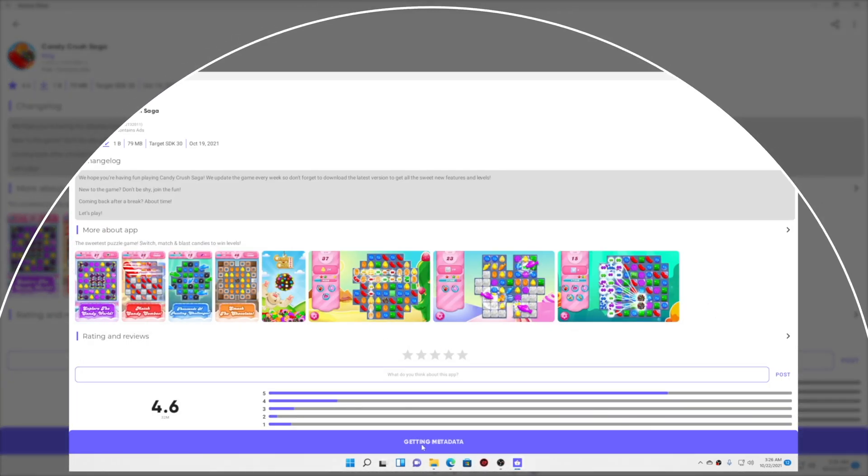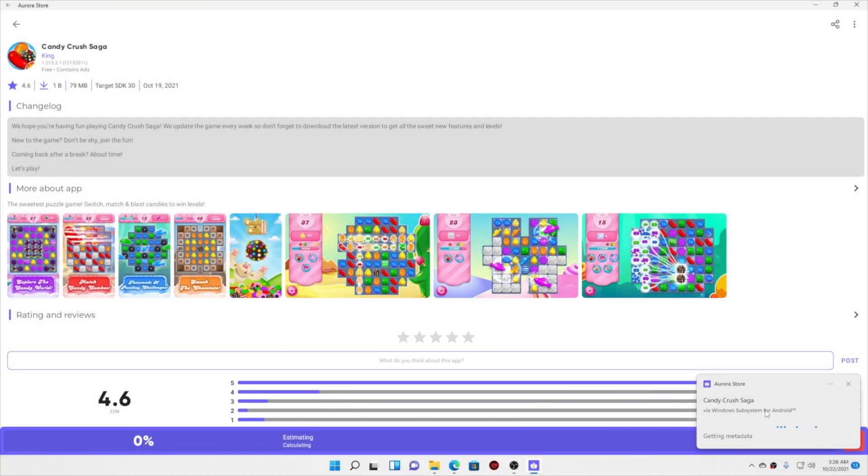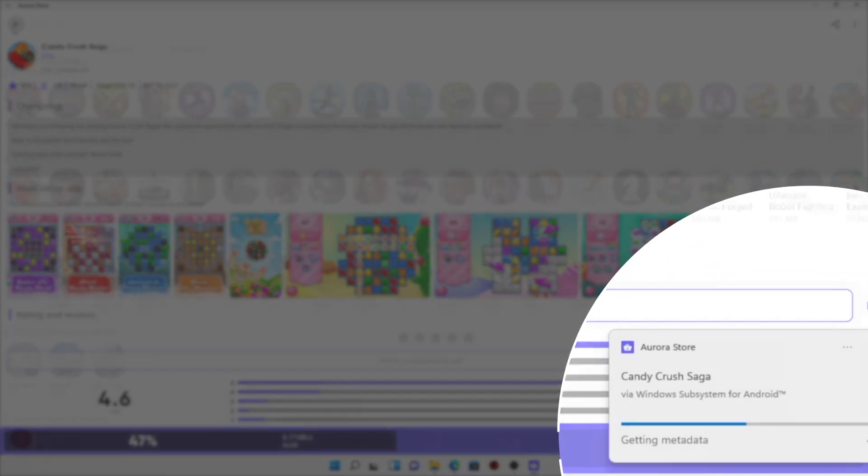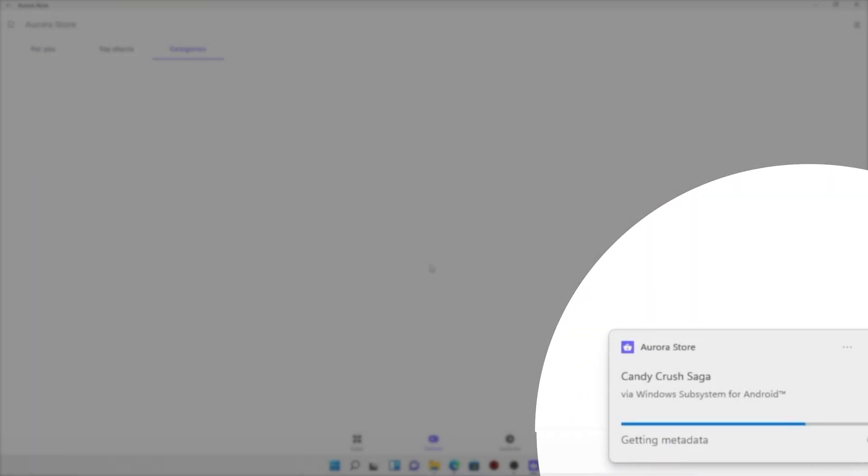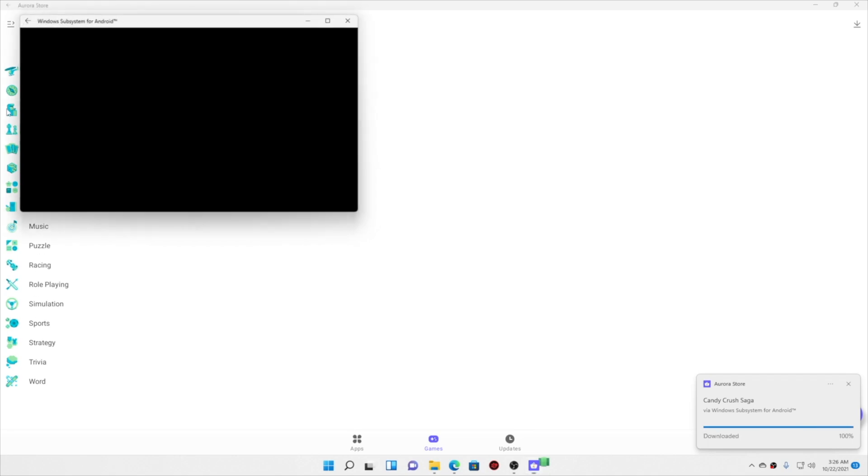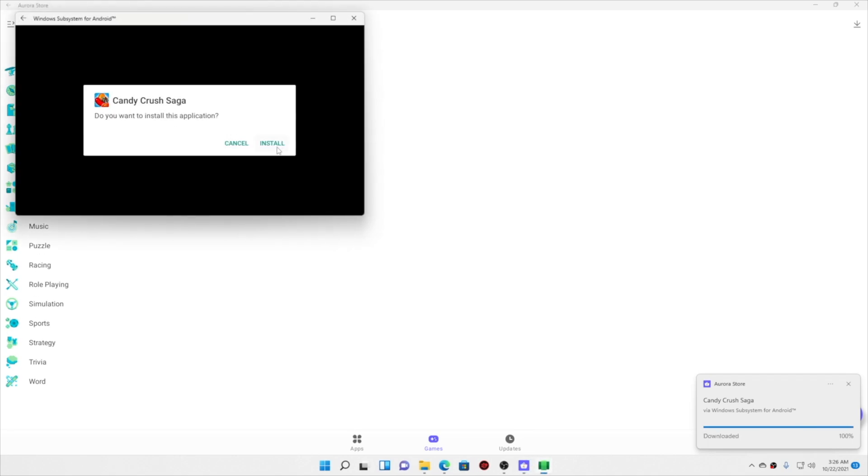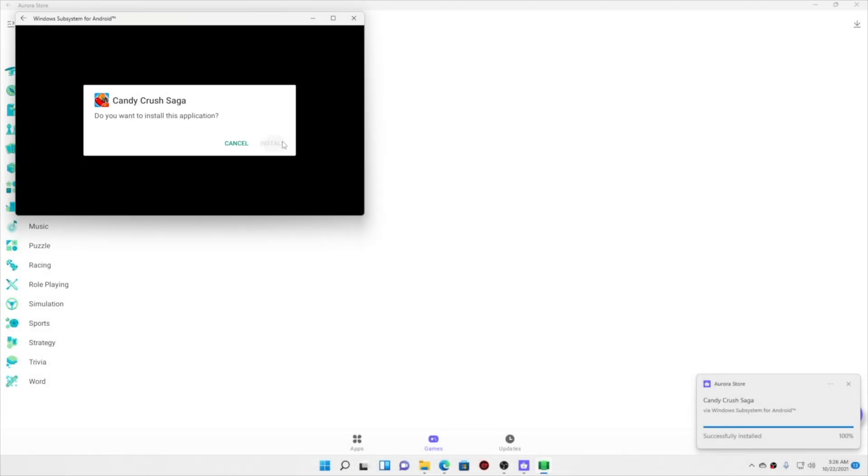And you can see the ratings, screenshots, and you can download this from right over here. You can see the notification—it is getting installed into my system. And talking about the installation, here you can see I got the prompt to install the Candy Crush game that I just downloaded.